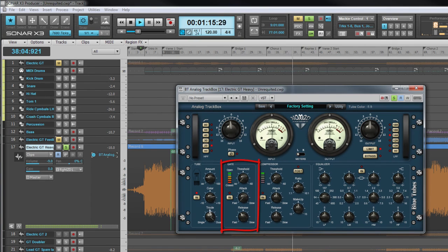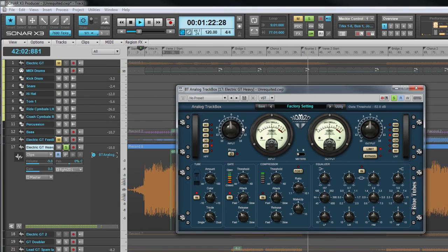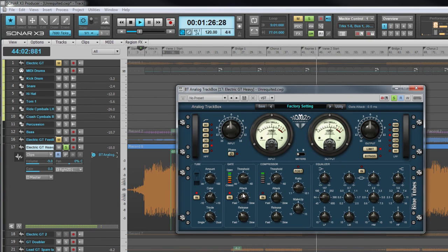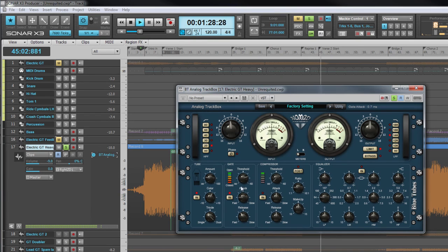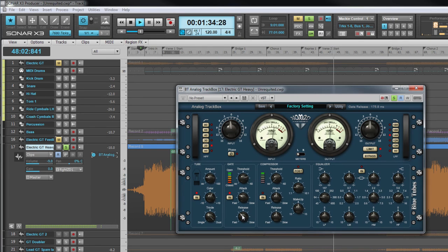The gate is used to remove unwanted low-level noise. Threshold sets the level beneath which the audio is muted by the gate remaining closed. The gate is opened at this setting. Attack sets how quickly the gate opens to allow audio through, and release how quickly it closes again once the level drops beneath the threshold.